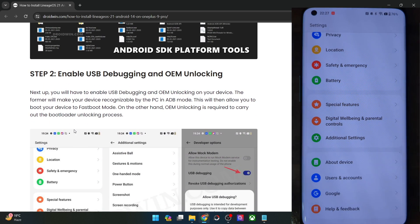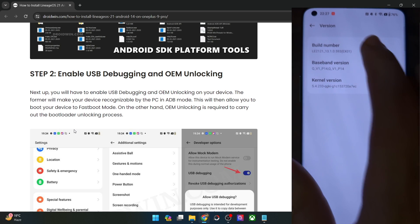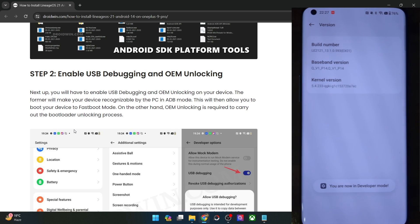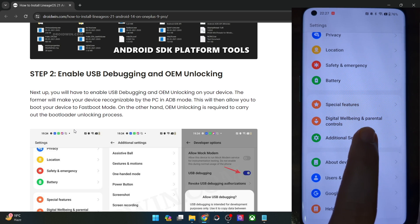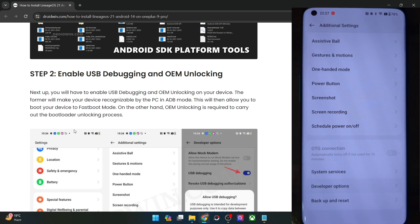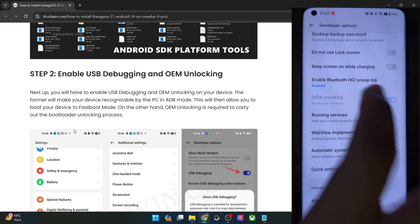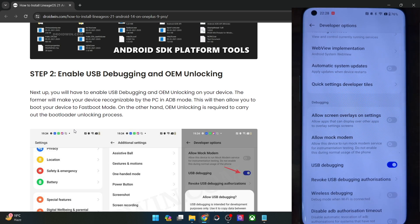For that, go to the settings menu, then go to about device and go to version and tap on build number 7 times. You will get a prompt that you are now in developer mode. So go back, again go back, then go to additional settings and you should now see developer options. Go there and enable the toggle next to OEM Unlocking as well as USB debugging. You will get a prompt on your phone, tap on OK.